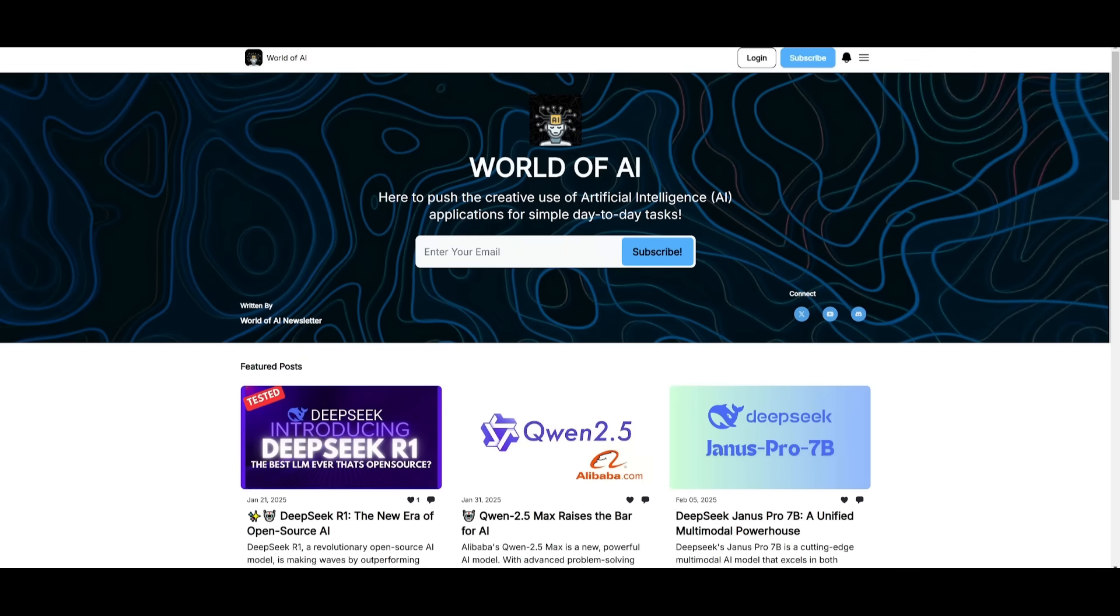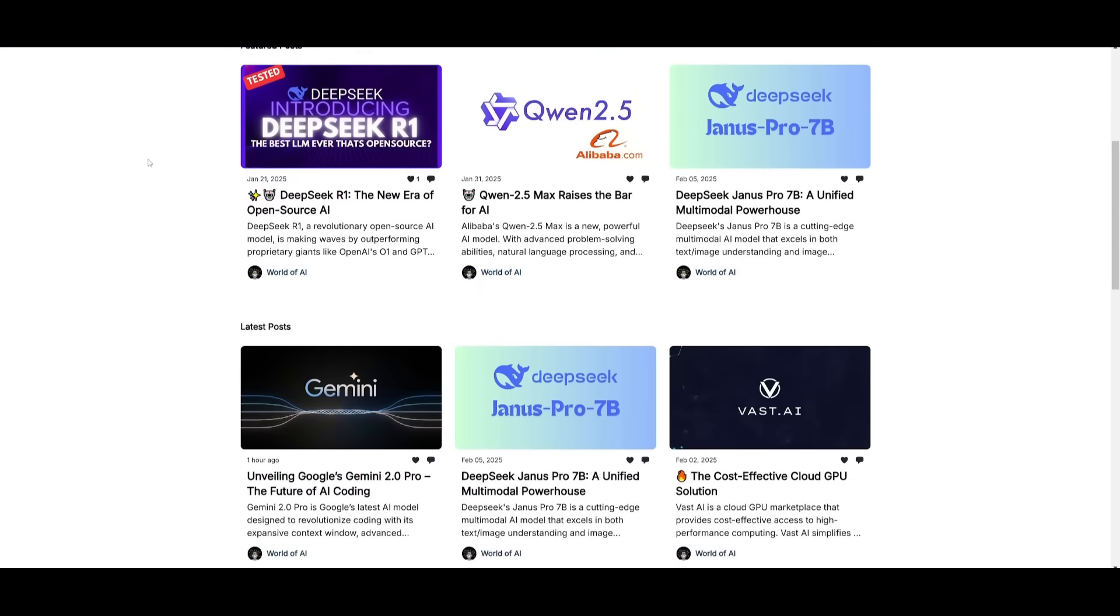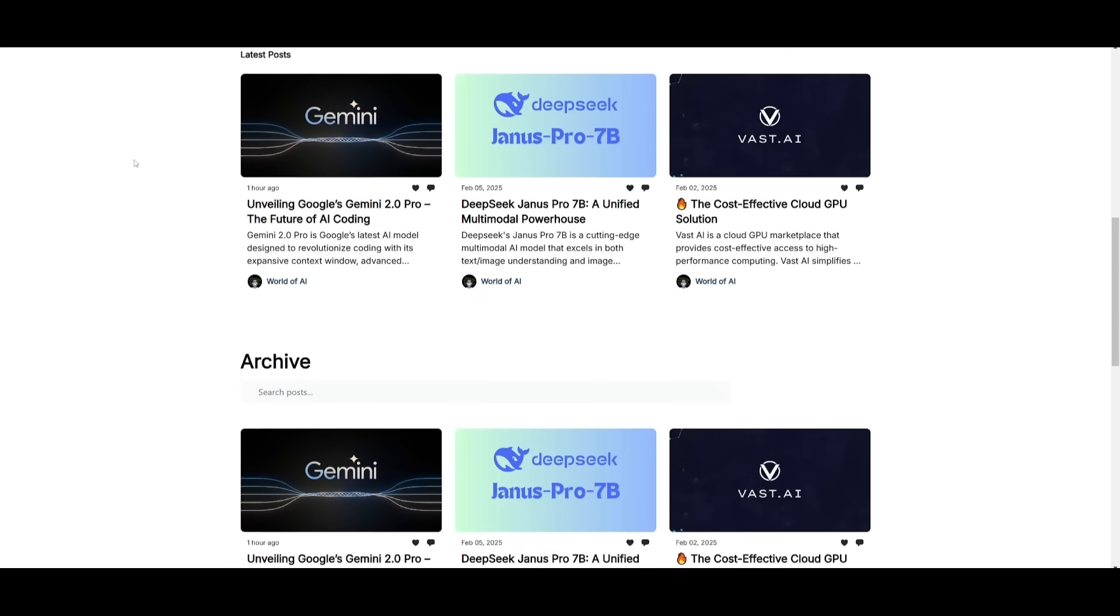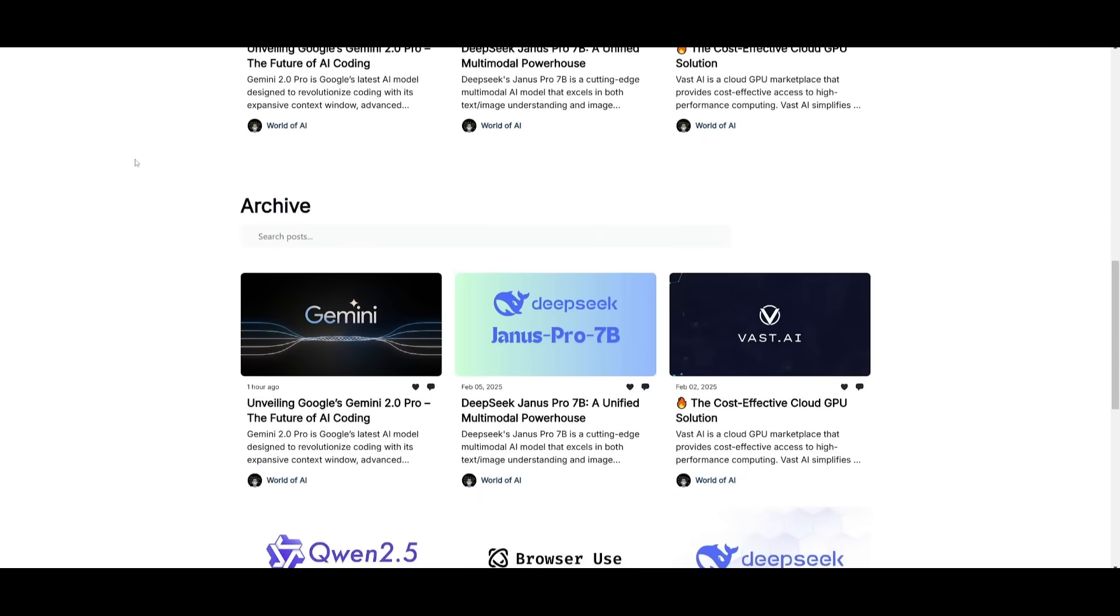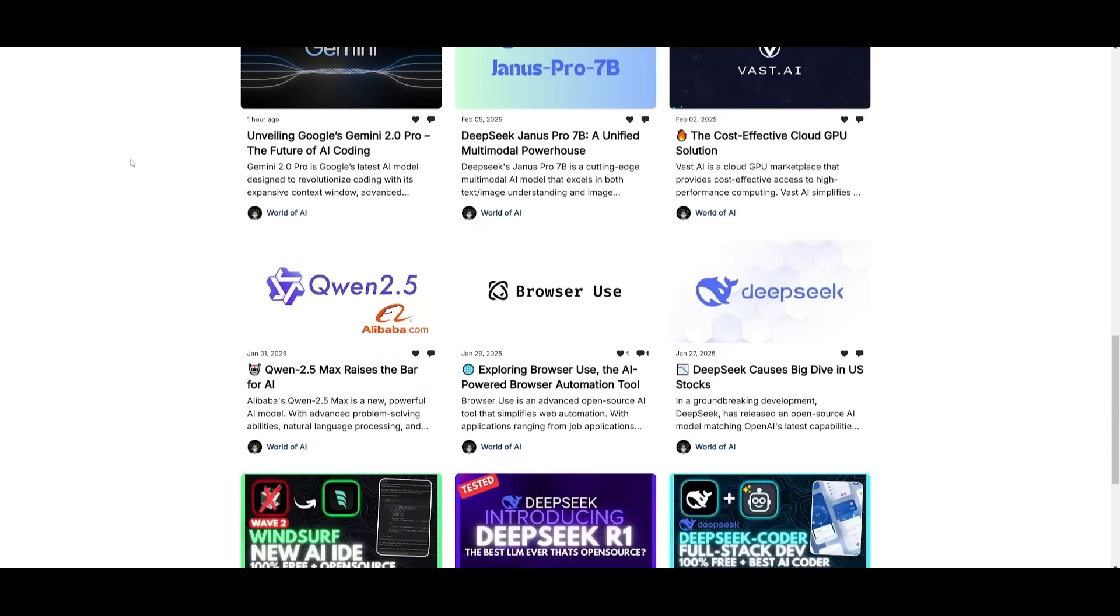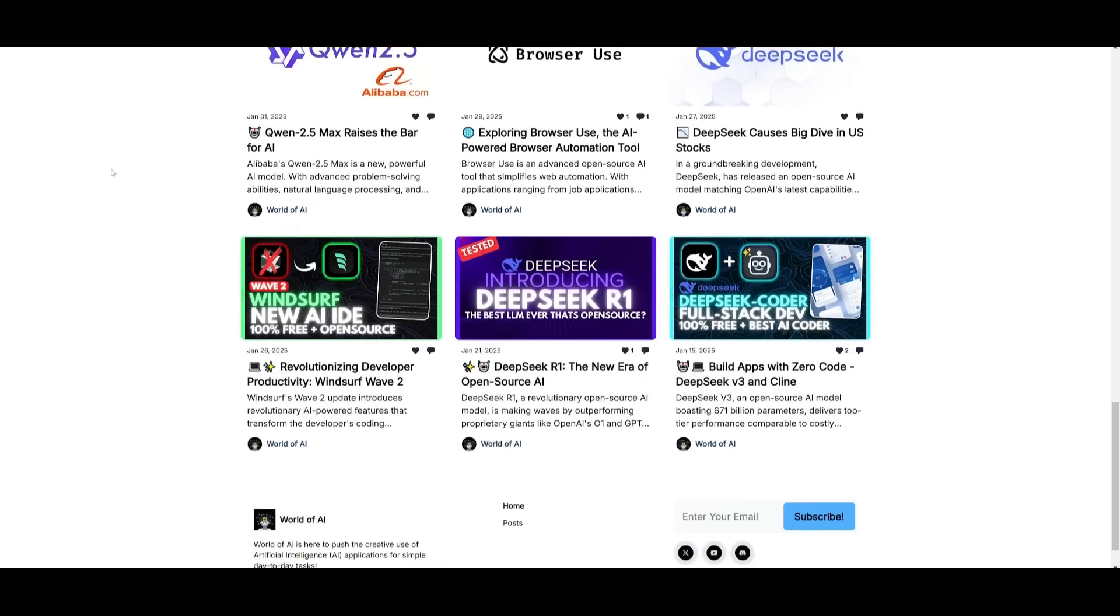Before we get started, I just want to mention that you should definitely go ahead and subscribe to the World of AI newsletter. I'm constantly posting different newsletters on a weekly basis, so this is where you can easily get up-to-date knowledge about what is happening in the AI space. Definitely go ahead and subscribe as this is completely free.